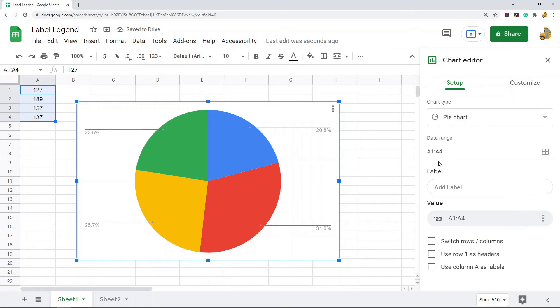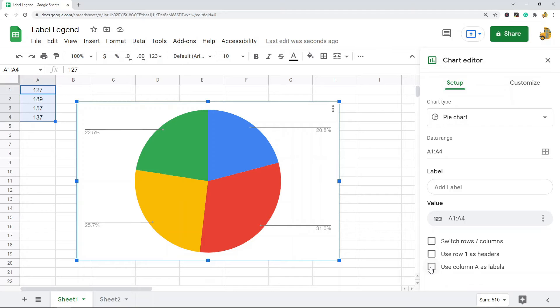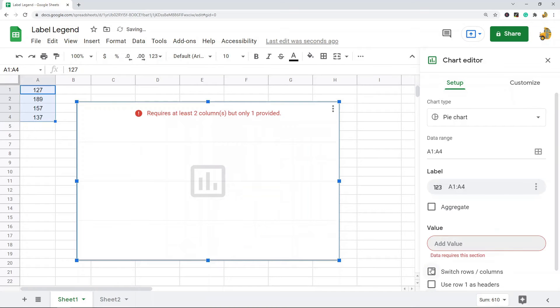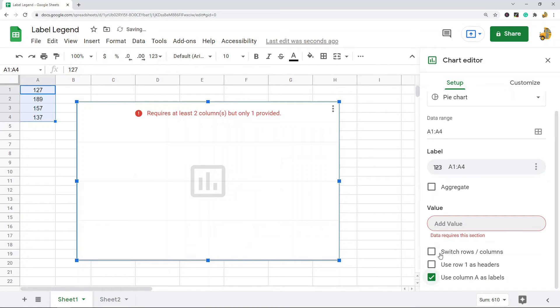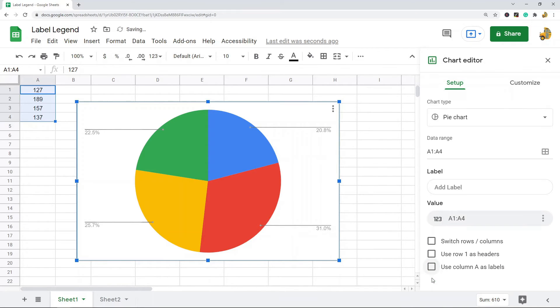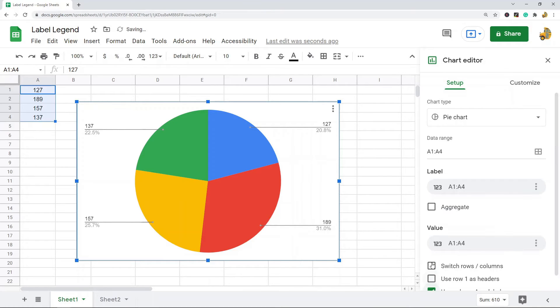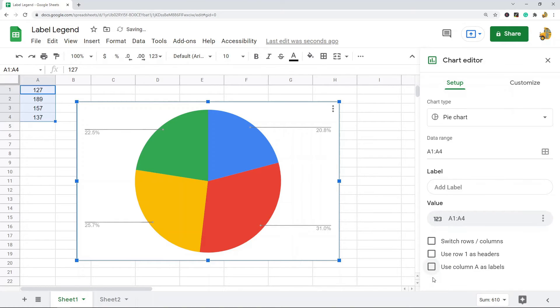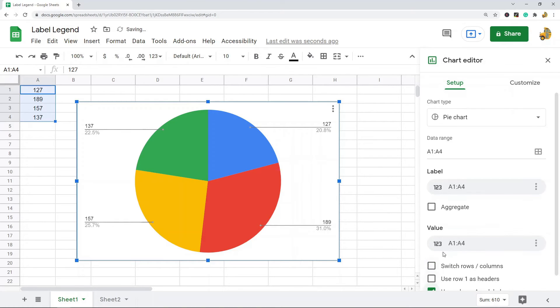The other option you have for labeling your chart is coming down to the very bottom here, and you will see this that says Use Column A as Labels. If you select that, it will label your chart, and if you deselect that it goes away. That is the other option you have.